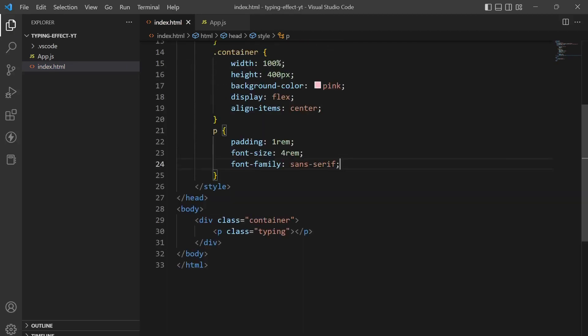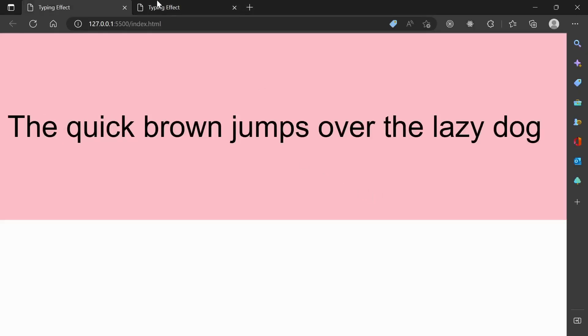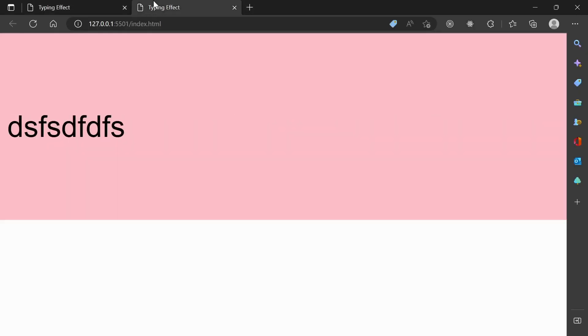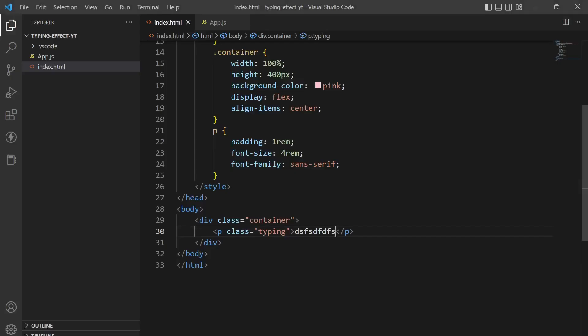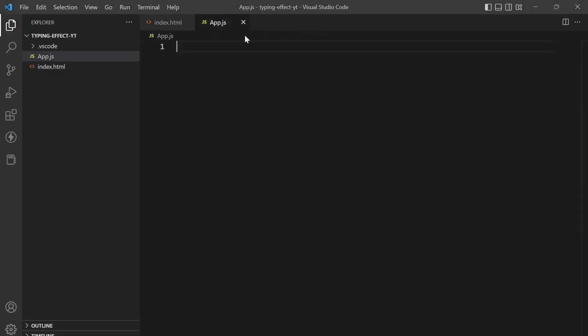So now let's just type in some dummy text and see how it is looking. Yes, so this is how it is looking currently. So we will remove this dummy text and move to our app.js file.